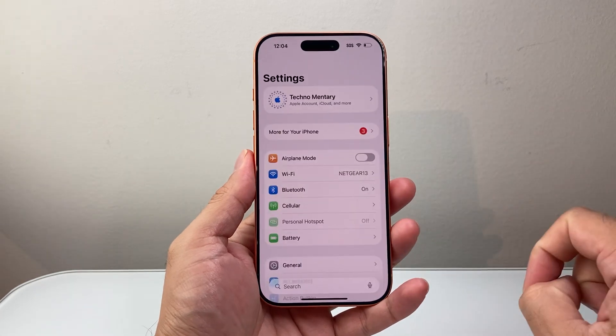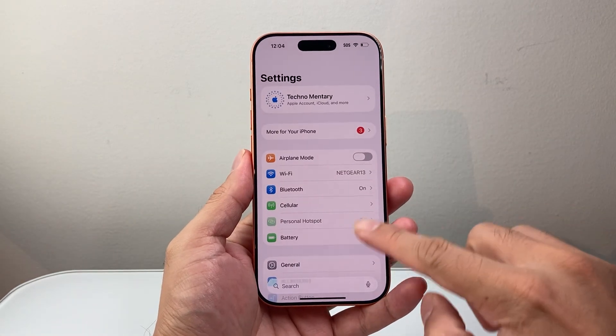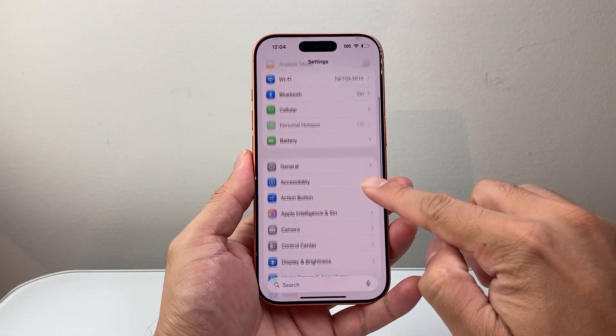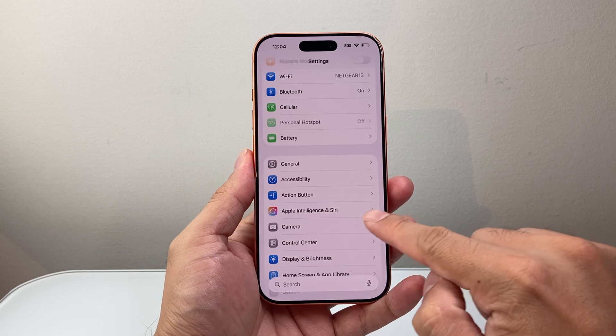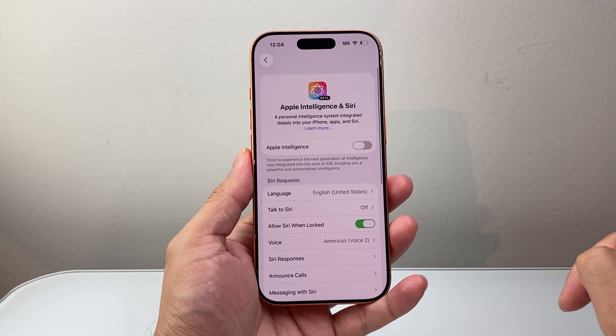First thing you're going to do is go into your Settings. From your Settings, we're going to look for Apple Intelligence and Siri, and tap on that.